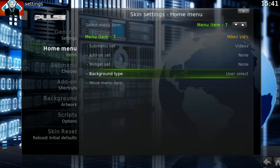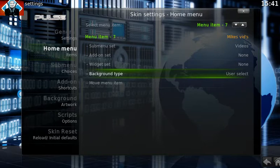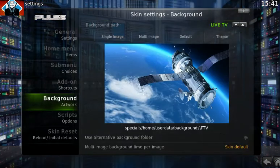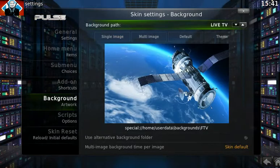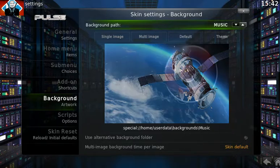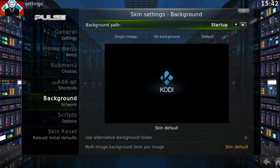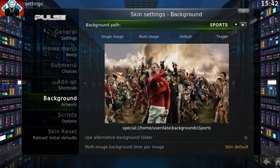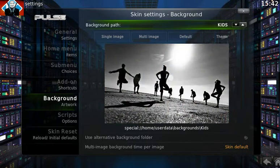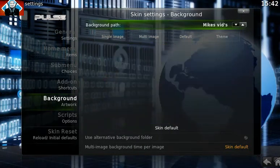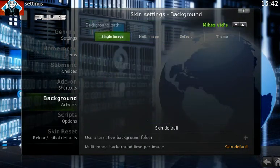And what we do is change the background so it's user select. So now I'm going to come back out to this menu, we go into the one you have just created for your video, which I have called Mike's Vids. There we go.